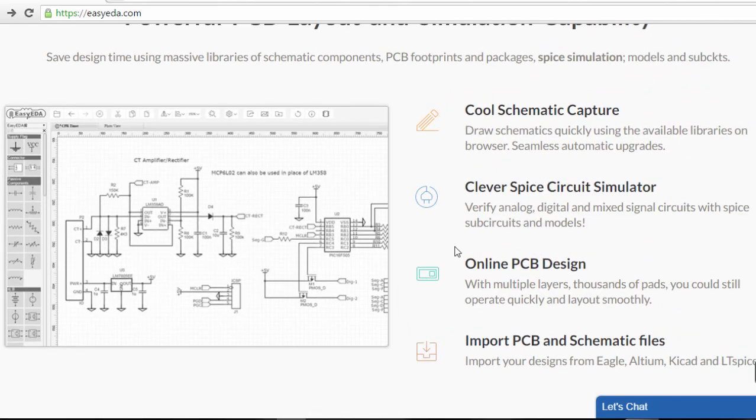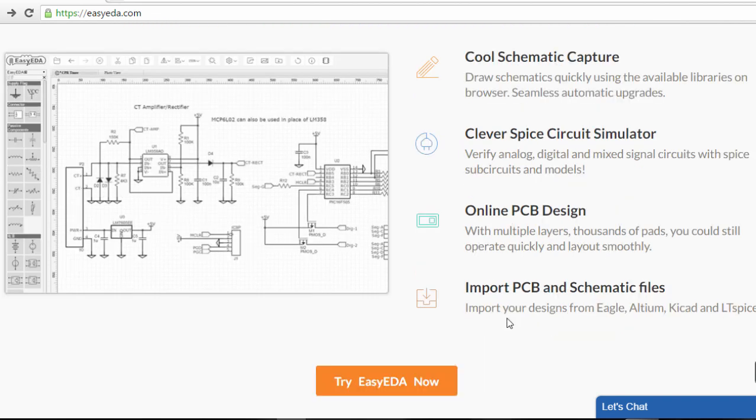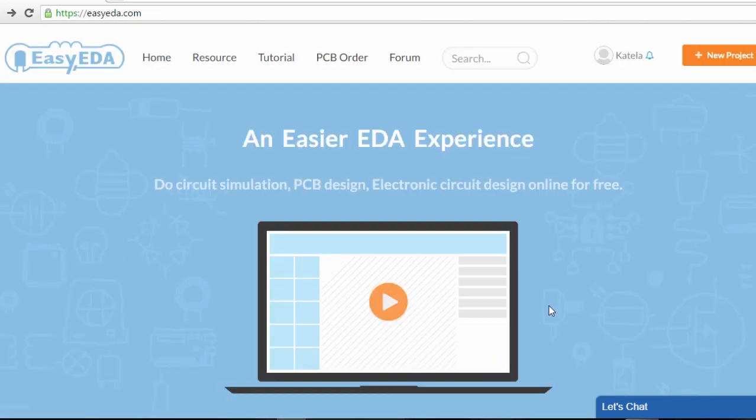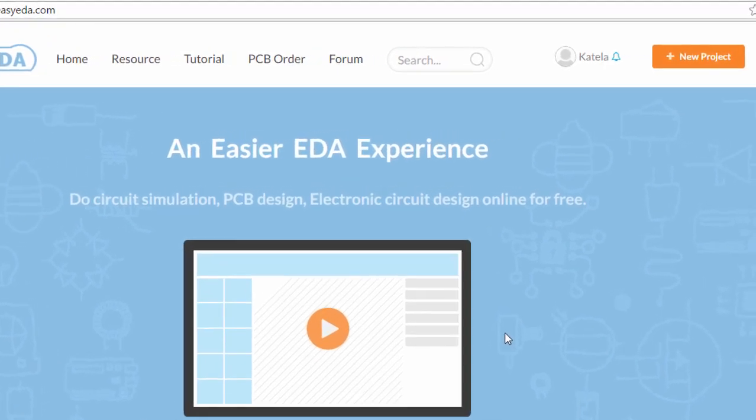EasyEDA provides schematic capturing, SPICE simulation, and PCB layout. You can import PCB and schematic files from Eagle, Altium, KiCad, and LTSpice. Let's start a new project and see how we can use EasyEDA to design a simple circuit, do some simulation, and create our PCB. After you have logged in, click New Project.